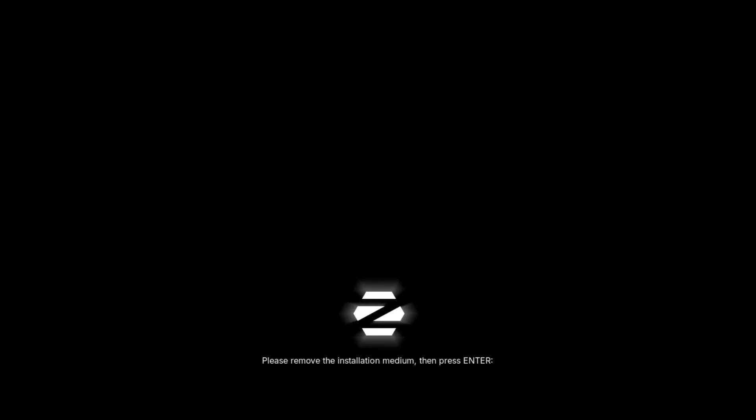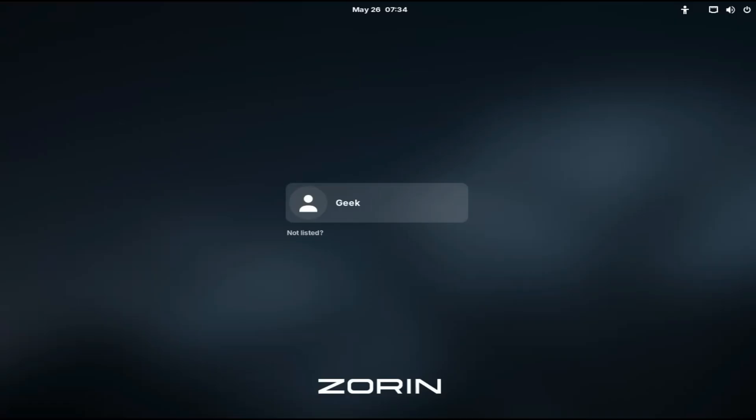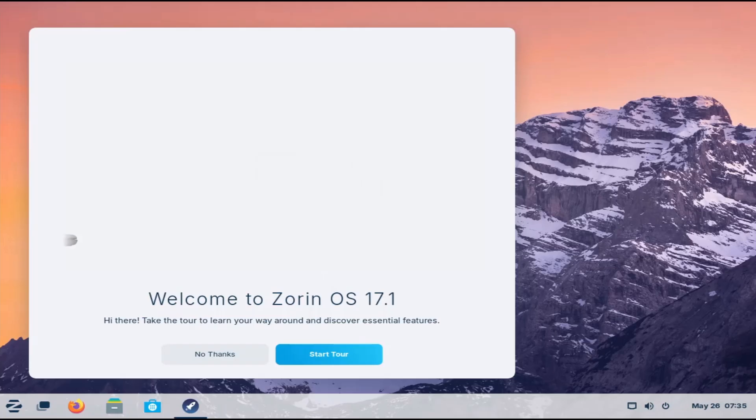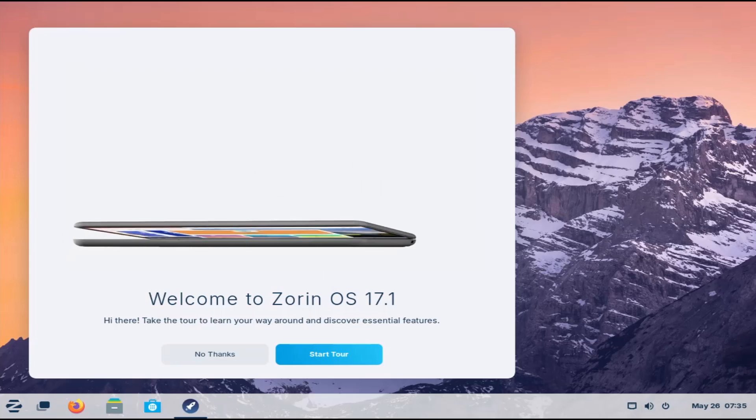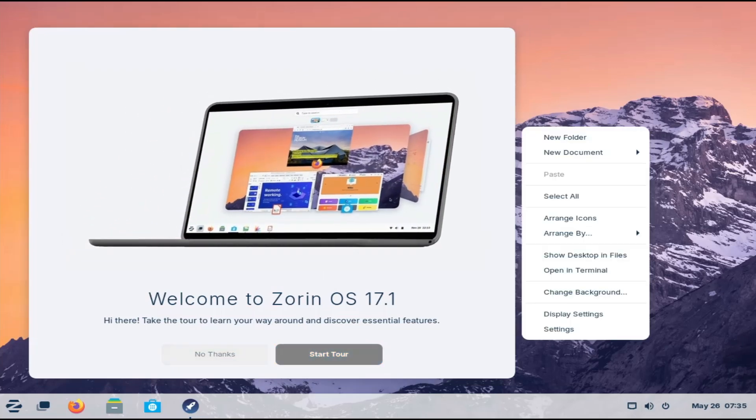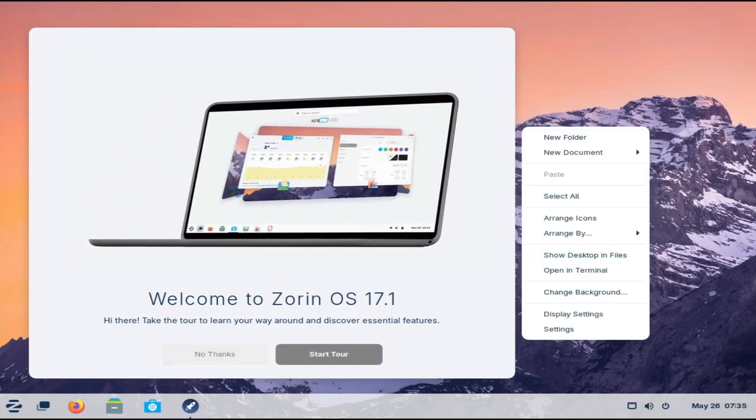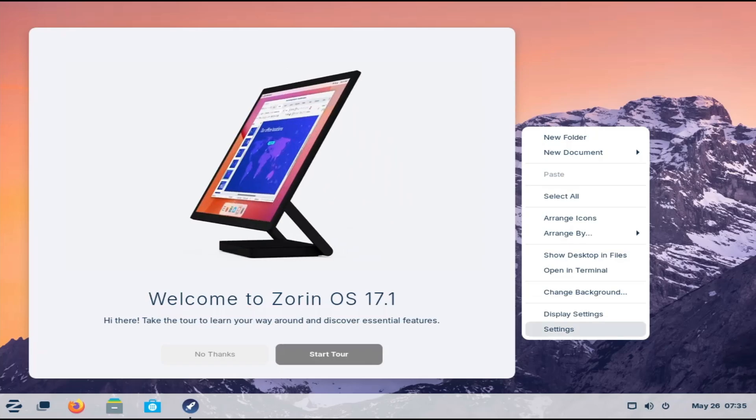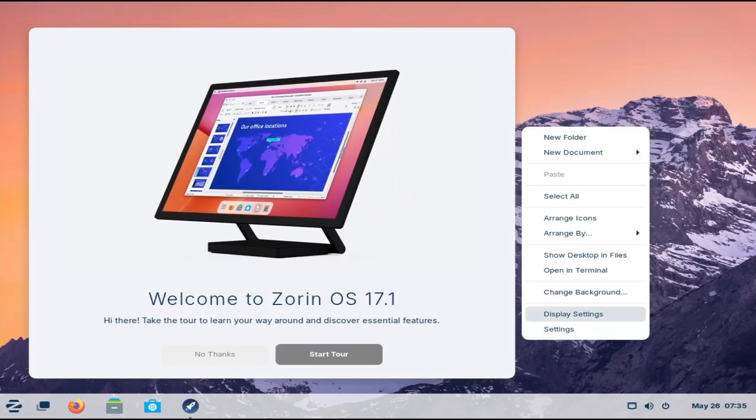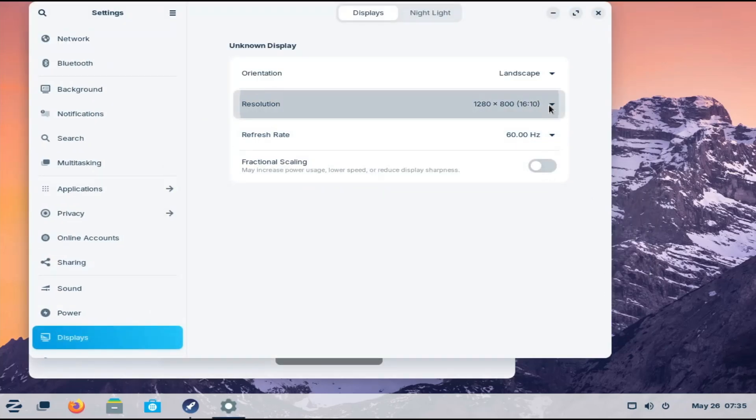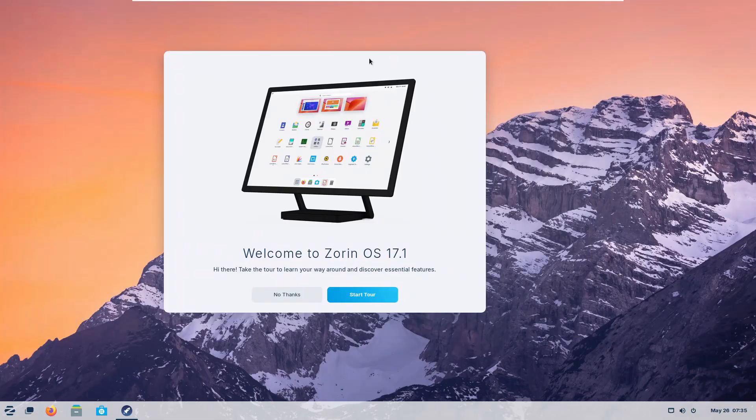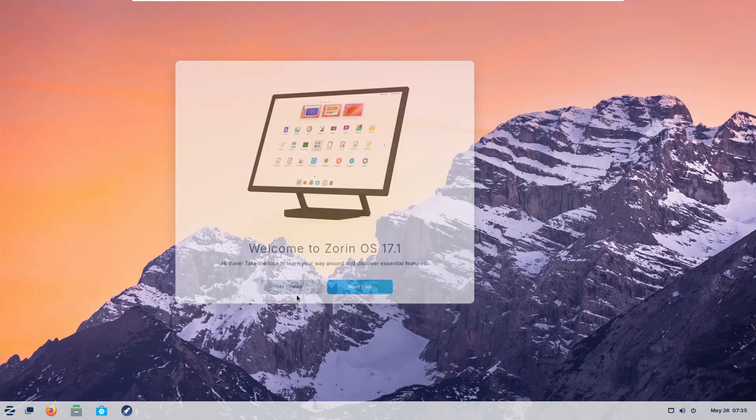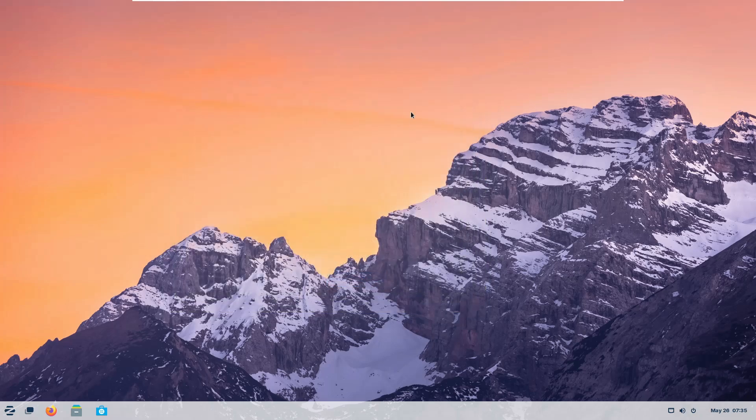And now you can remove the bootable USB and hit the enter key. And bingo. So now you can see the Zorin OS login screen is coming up. And here you have to click on username that you have created. Then enter the password that you created while installing Zorin OS. And you will be getting this welcome screen. So if you want to go with the tour, then you can click on the start tour. I will just click on no thanks.